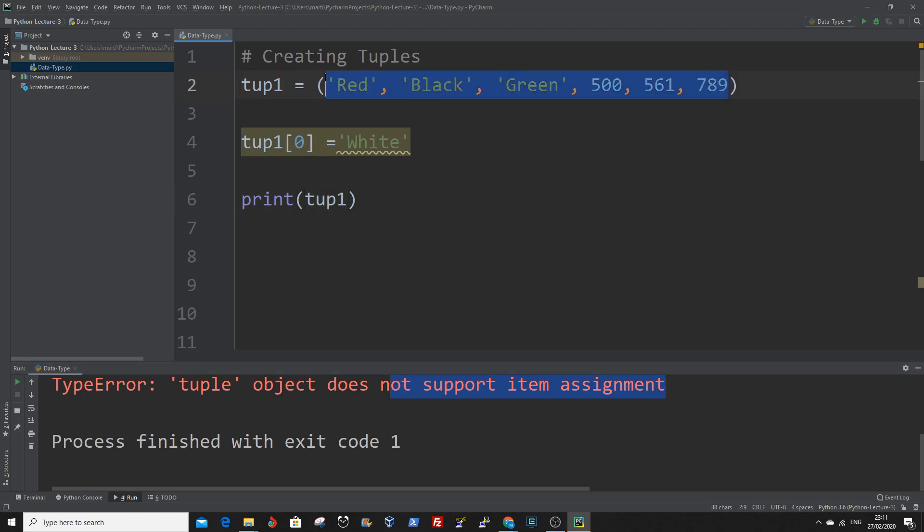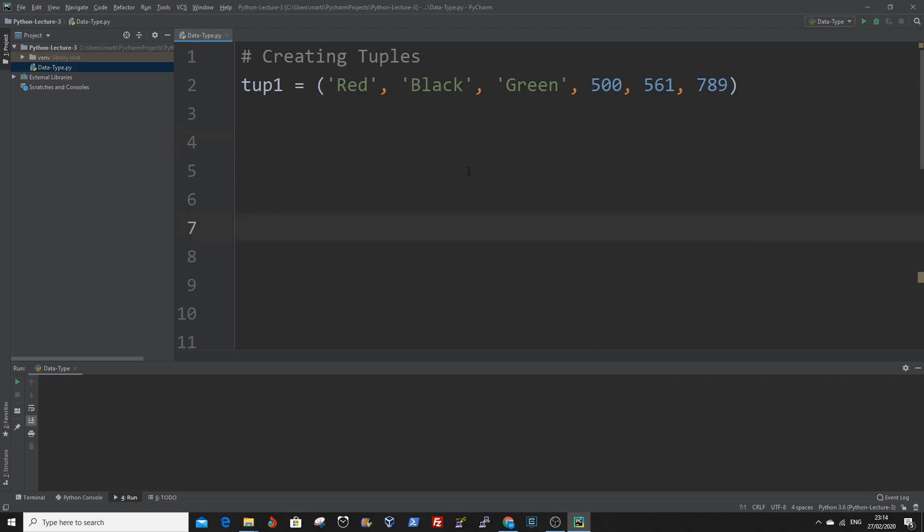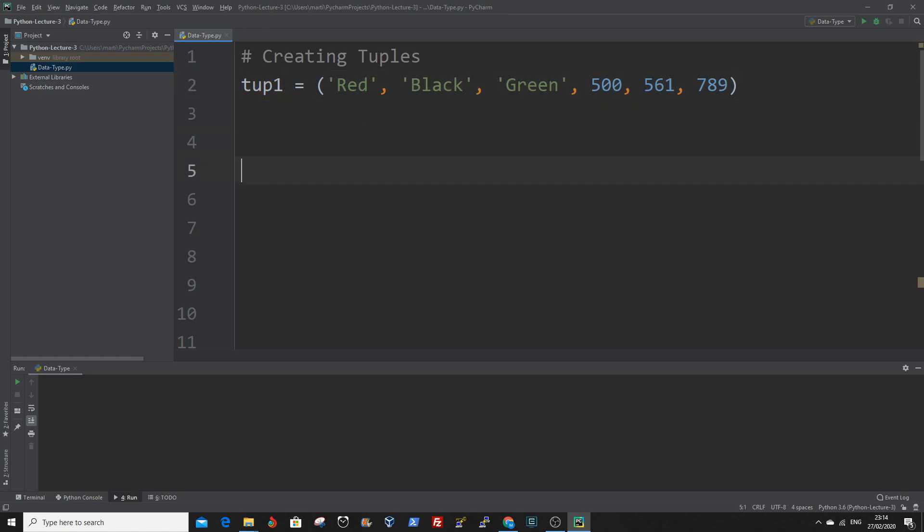Like other sequences like strings, tuples can be sliced. Slicing the tuple creates a new tuple but it does not change the original tuple. Let's slice this tuple, tup1. Basically what that means is you're trying to access certain values from a specific range in the tuple and assign it to a new tuple.